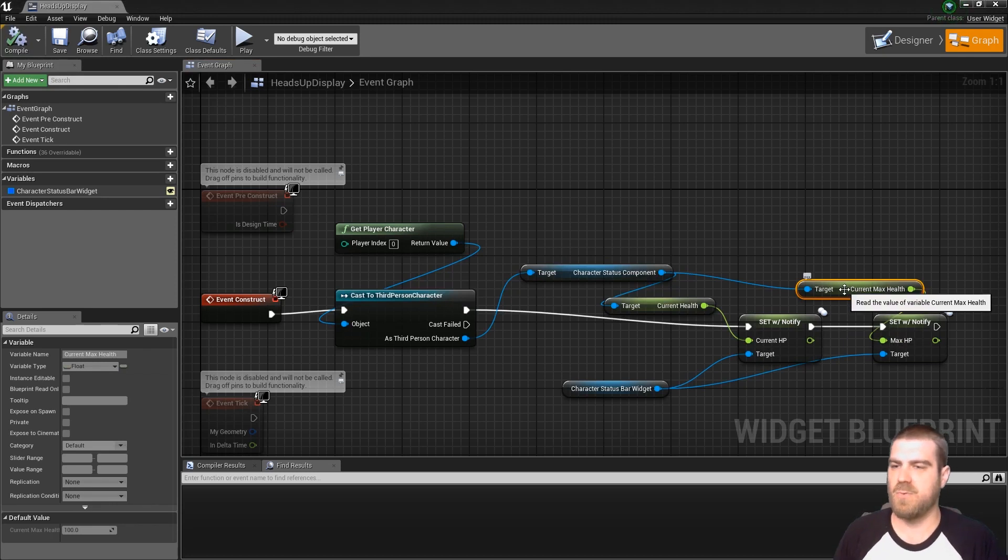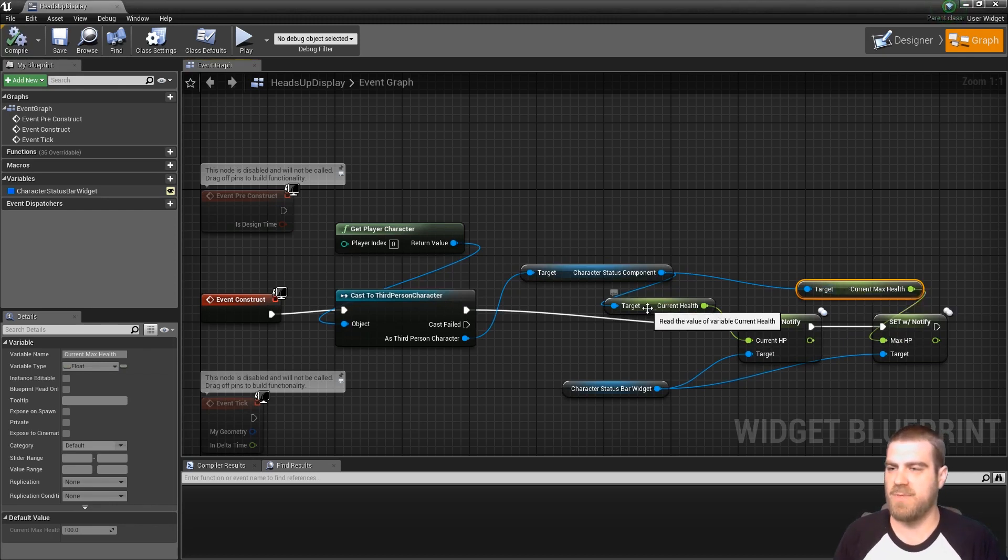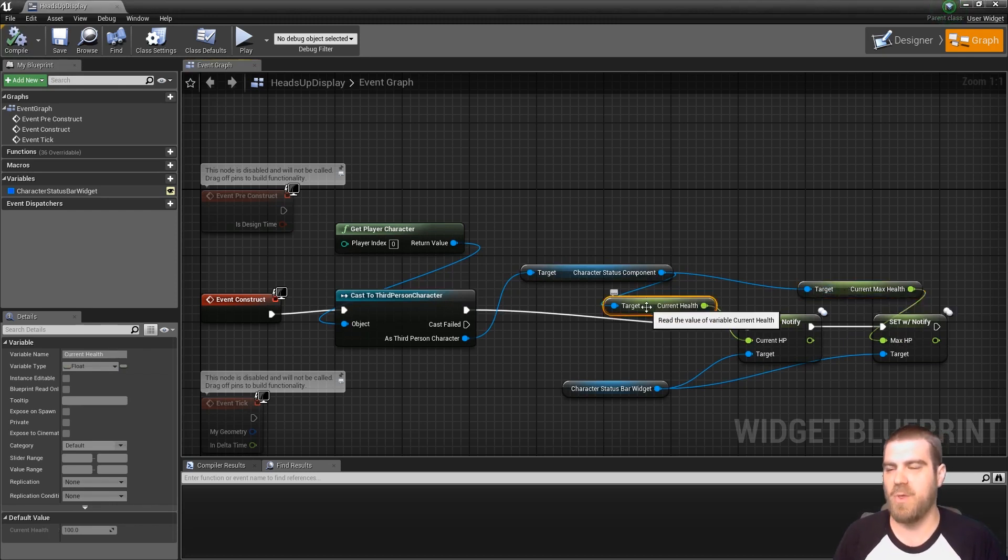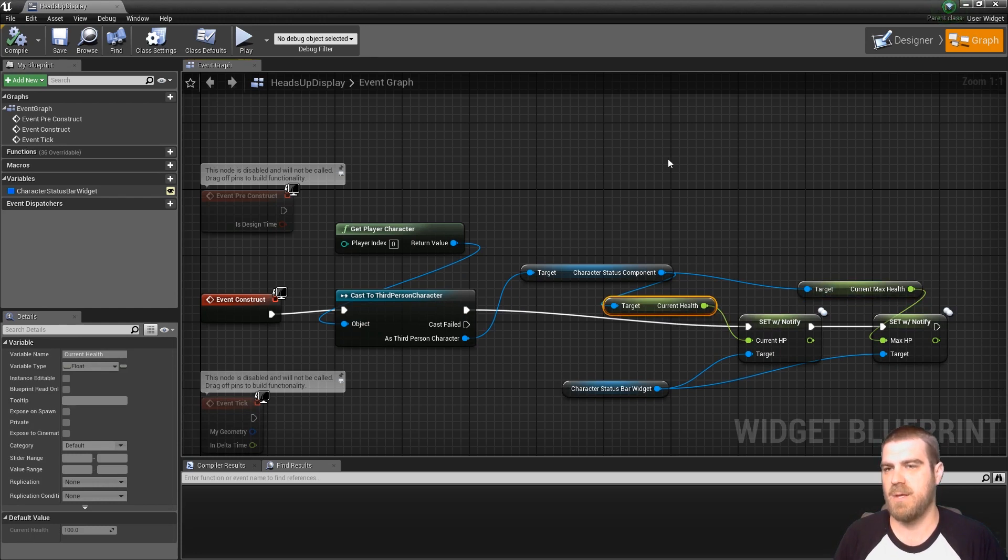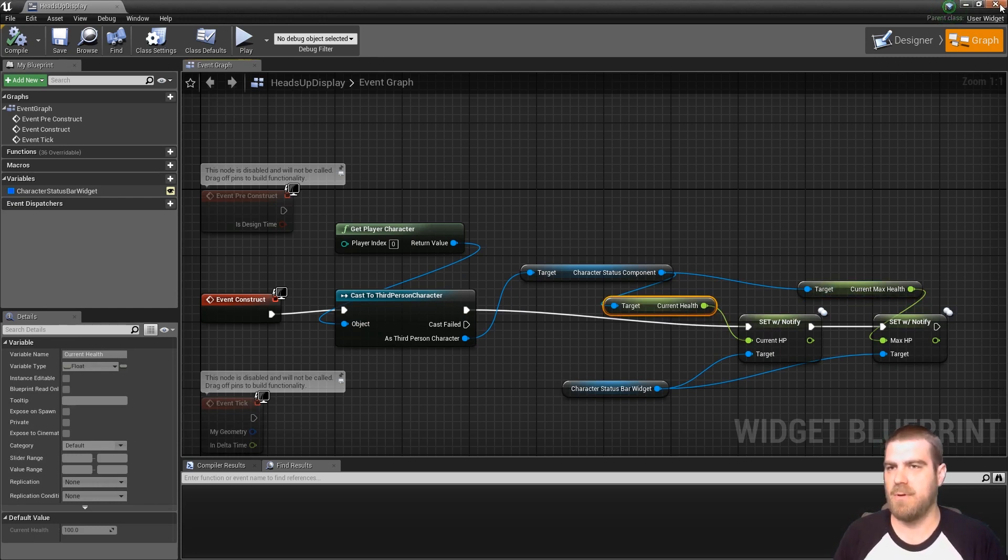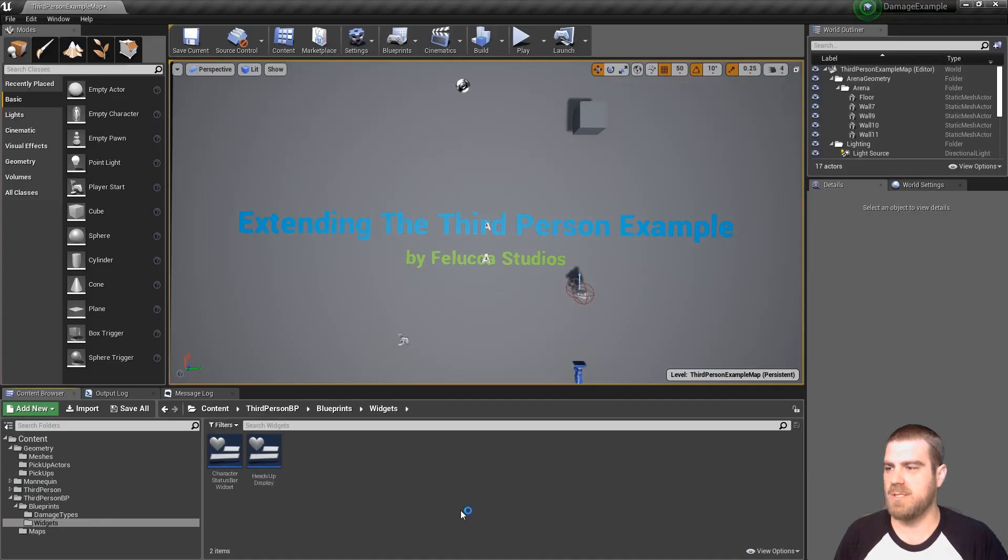Since the original rep notify for these two variables that we'll set up will happen on the initialization, let's get into the initialization now. So we can close this.